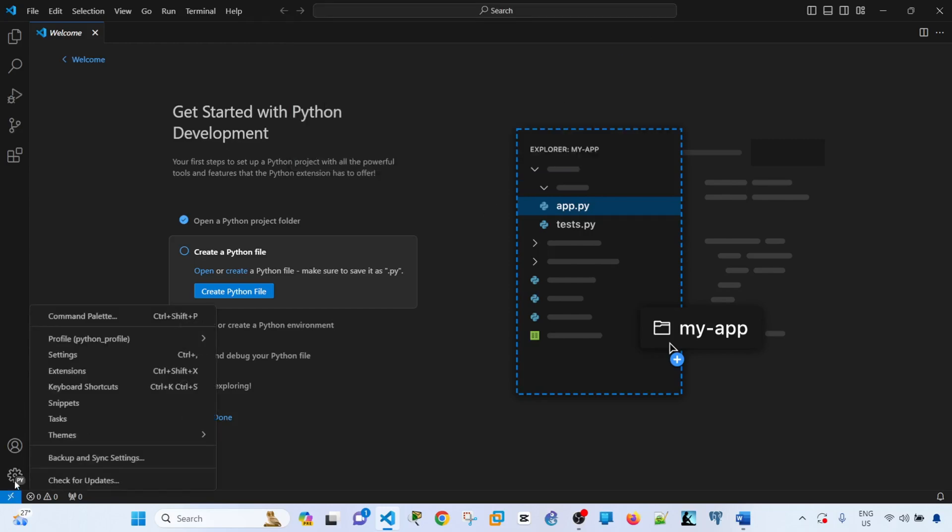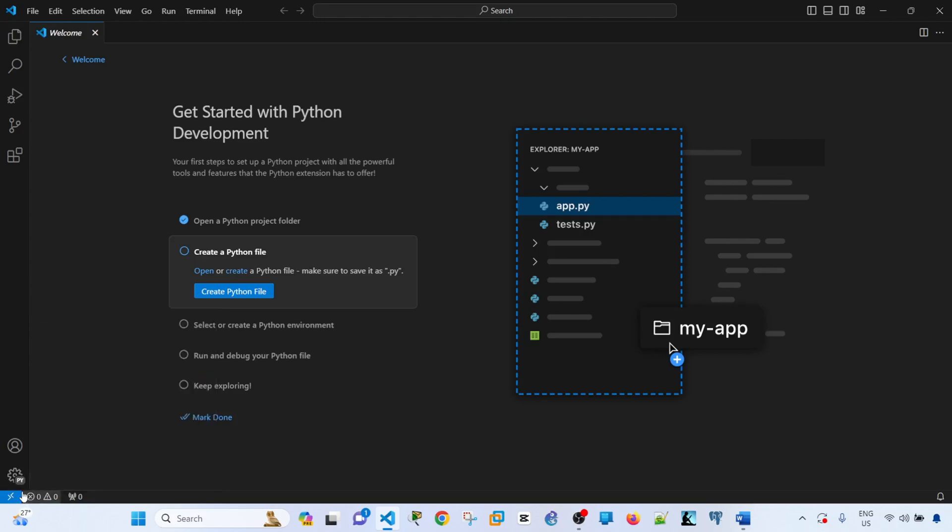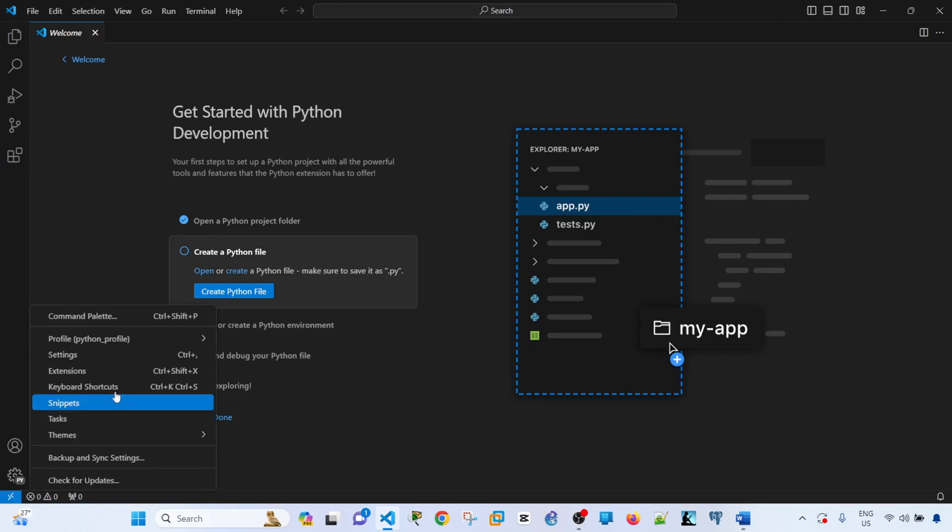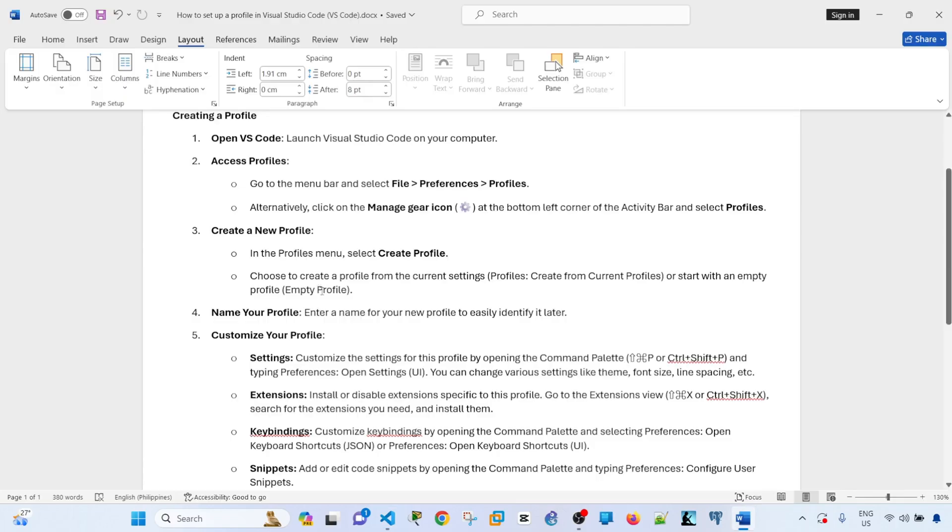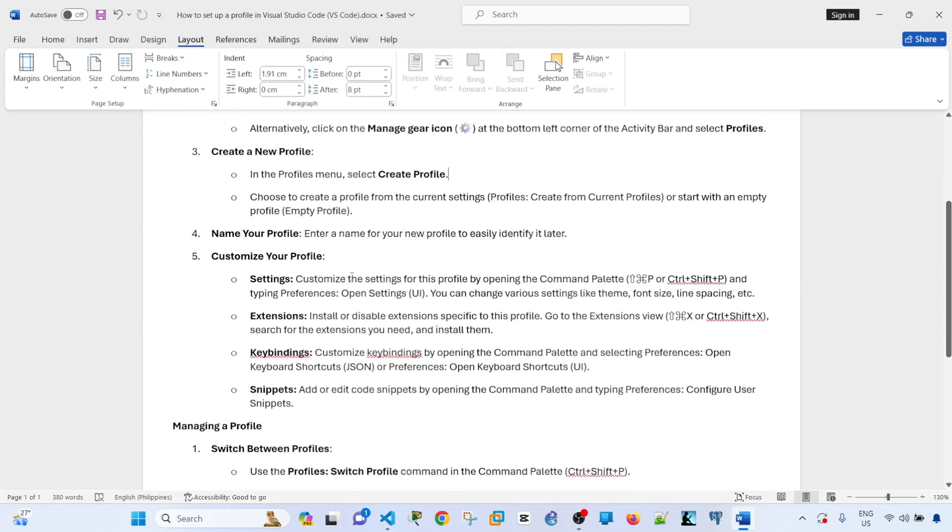Okay, so now we see that the profile has been created. By looking at this settings icon here, there is 'characters py'. Right now, I'm using the profile that I just created. It says here, choose to create a profile from the current settings or start with an empty profile. I did specify the name of the profile.